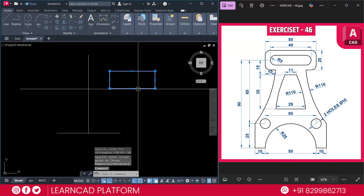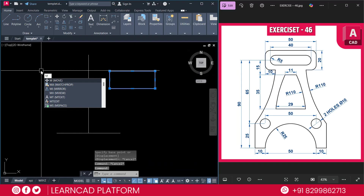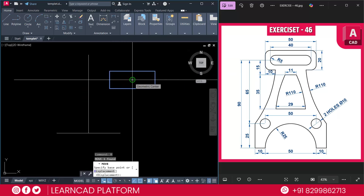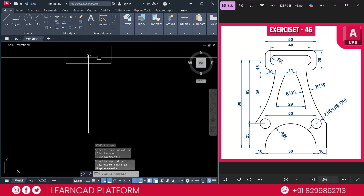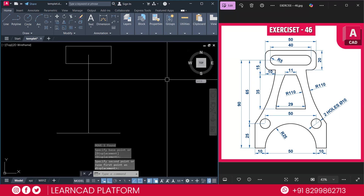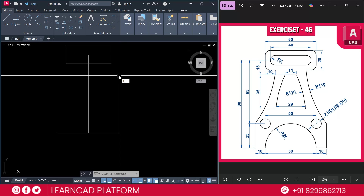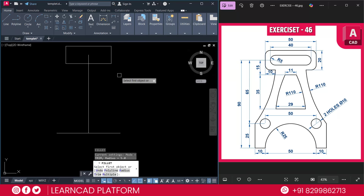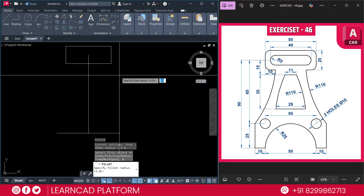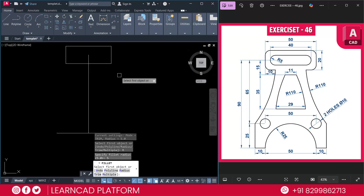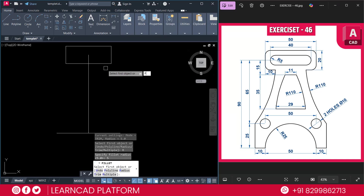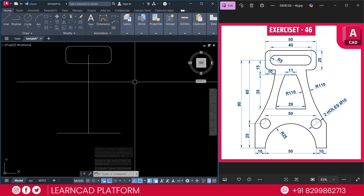Now select this rectangle using M for move command. Click on this geometric center point and place it here. Now need to create this arc shape — it's a fillet. Fillet radius will be 5. Use fillet command with F, press enter, R for radius, and radius value will be 5, press enter. This one is a polyline, so use P for polyline and click on this rectangle.